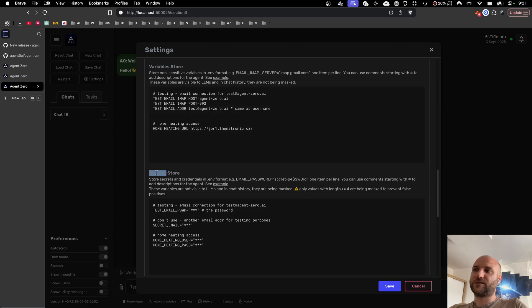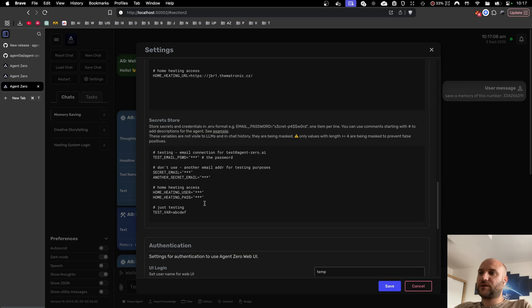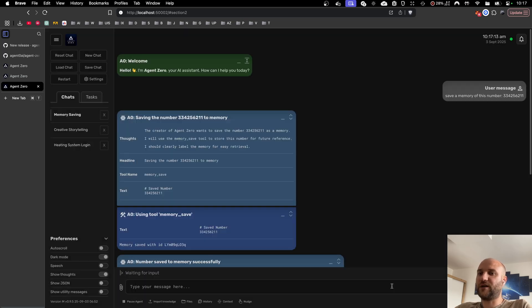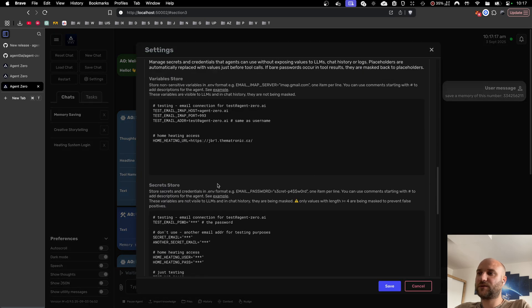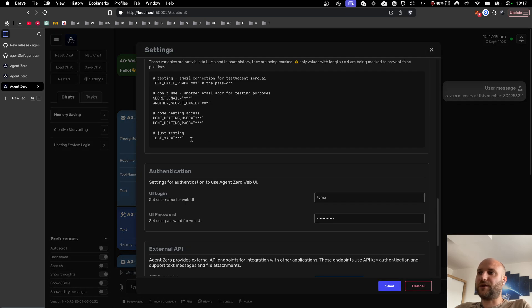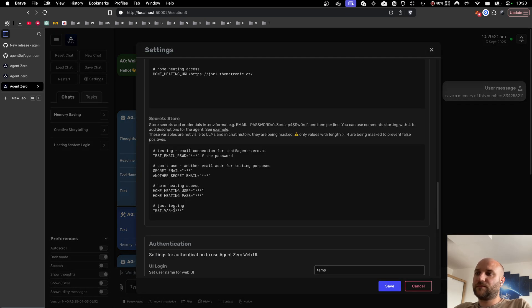The other section is secret store and as you can see these values are masked. Secret variables are only visible the first time you enter them. Once you save, they are masked and you will no longer be able to see them, but you can still update the value anytime.